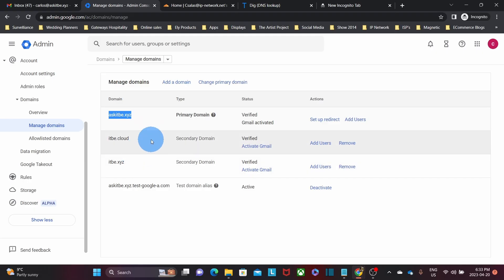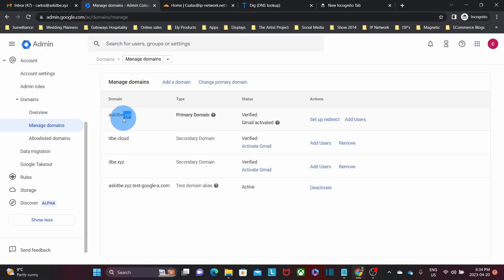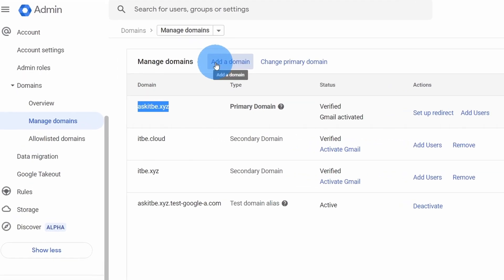Those are secondary domain names. We will also find the domain askitb.xyz.test-google.a.com, which is always added by Google as a default domain name. In any case, we are going to focus our attention on askitb.xyz because this is the one that we are going to replace — we are going to change it to a-domain.xyz. So the next step is to add the domain name, and we need to click on Add Domain.